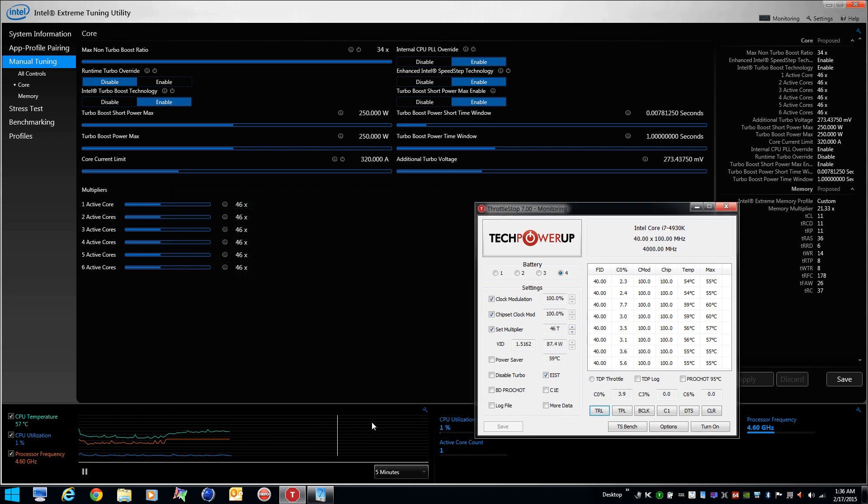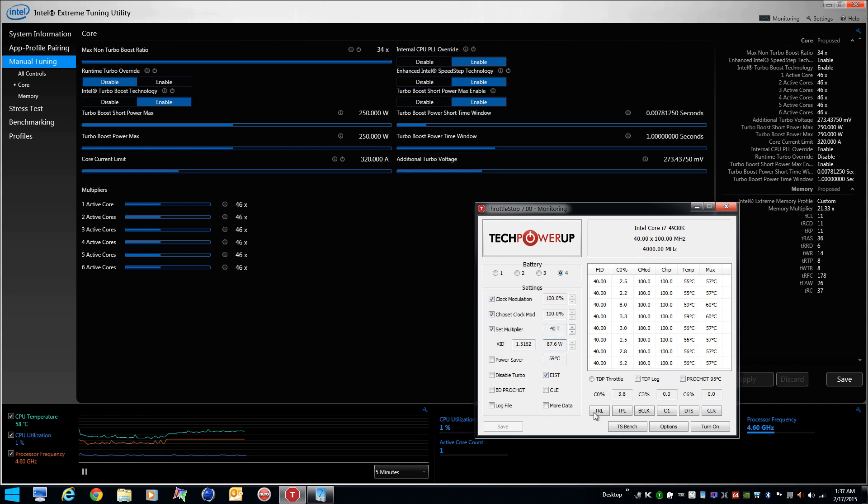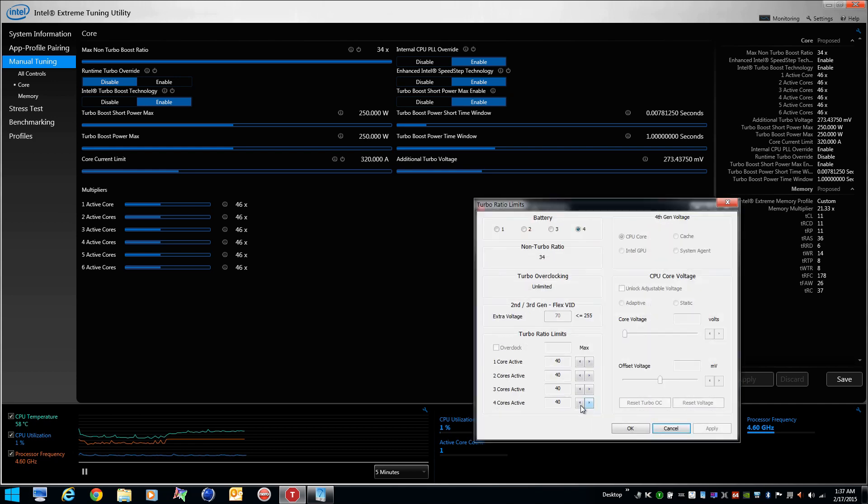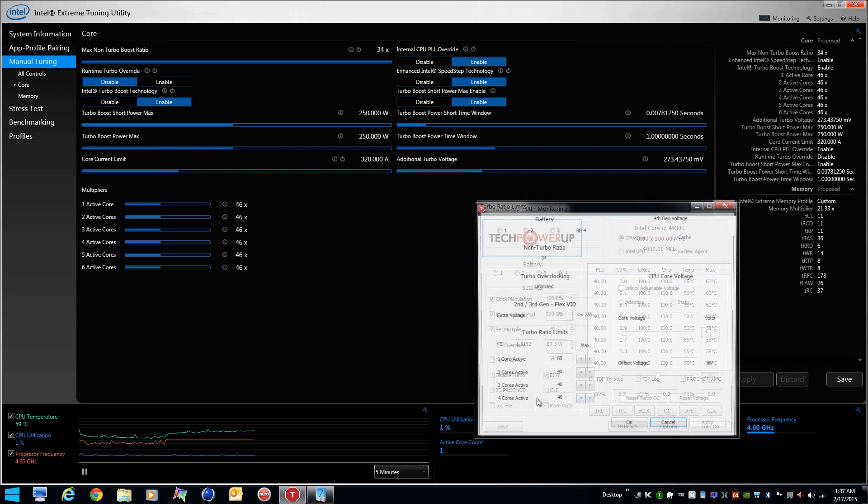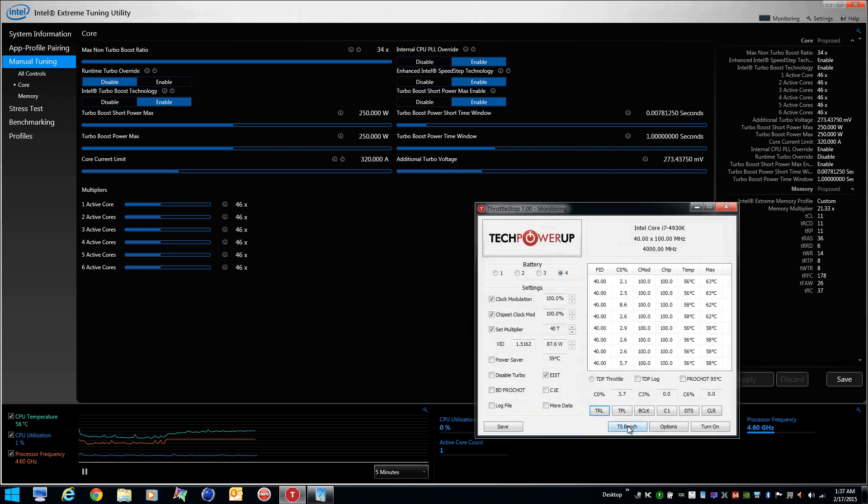So as we toggle through these profiles, you'll see that it's running 4 gigahertz. So we'll set that. So that matches there. No matter what you set this to, it'll never go above the multiplier that you have set for that profile. We're just going to set this to match just for visual benefit.